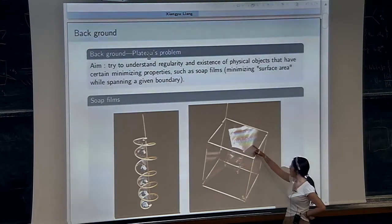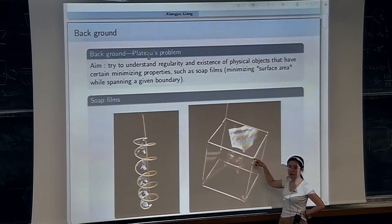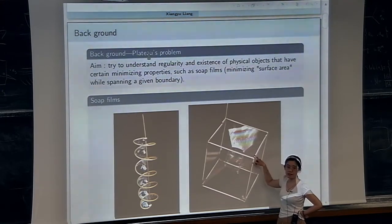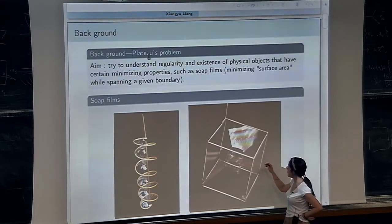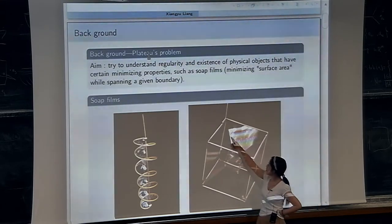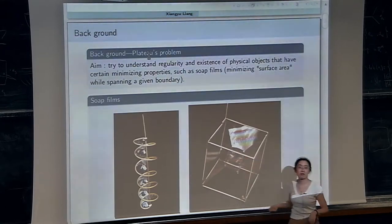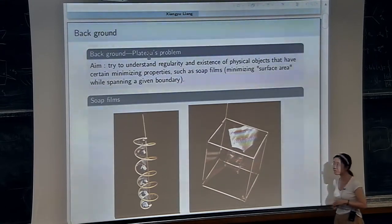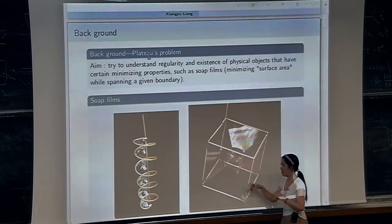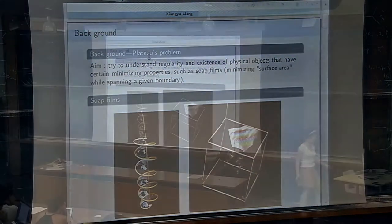For most parts of the soap film, around each point the set is smooth, but still you have those lines — those singular points around which you do not have a structure of a manifold. And we are mostly interested in the structure around those points.